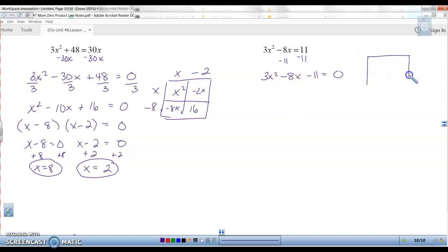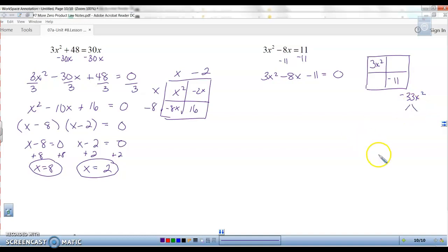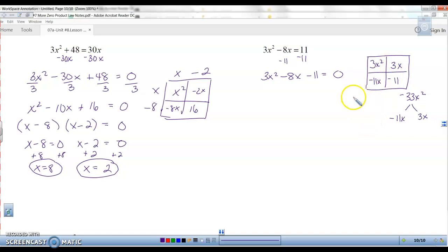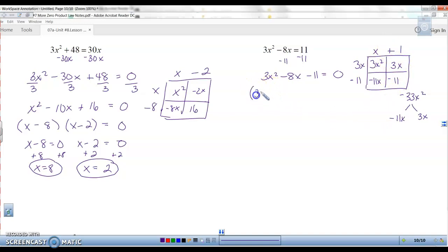This is one of the bigger polynomials, so we have to use our box and be very careful of signs. 3x squared and negative 11. Remember the extra step when the leading coefficient is bigger: multiply these two together to get negative 33x squared. Factors of negative 33 that add up to negative 8: 11 times 3, so negative 11x and positive 3x. GCF of each row and column: 3x squared and 3x gives GCF of 3x; 3x squared and negative 11x gives GCF of x; negative 11x and negative 11 gives negative 11; and 3x and negative 11 share only a factor of plus 1. So the factors are 3x minus 11 times x plus 1 equals zero.